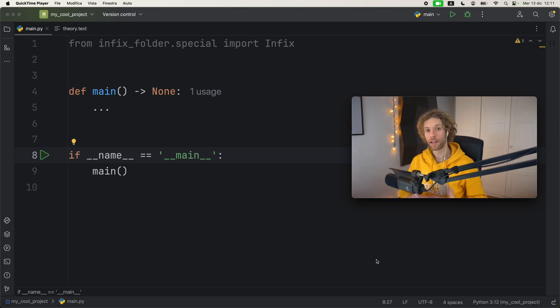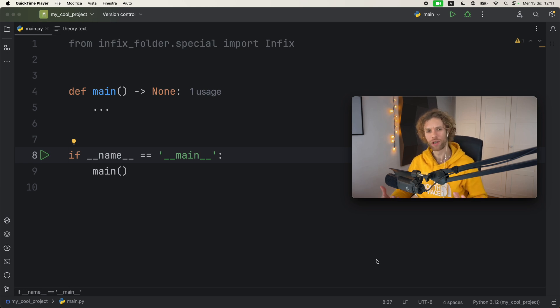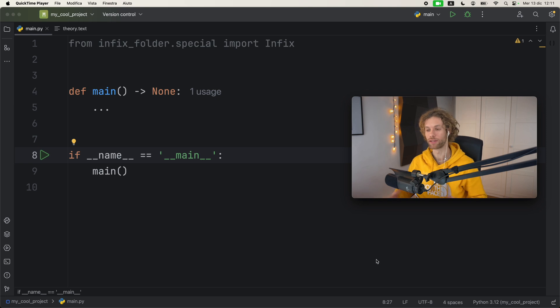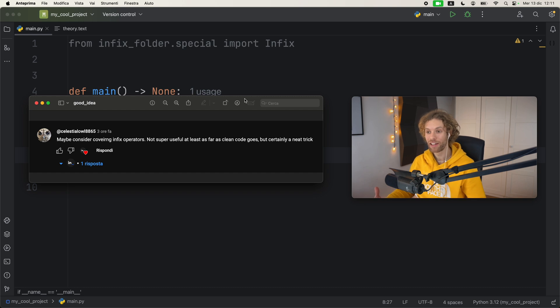We're going to be talking about infix operators in Python, and in general you can't really create your own infix operators - that's what I thought until now. I just discovered that infix operators are actually a thing in Python.